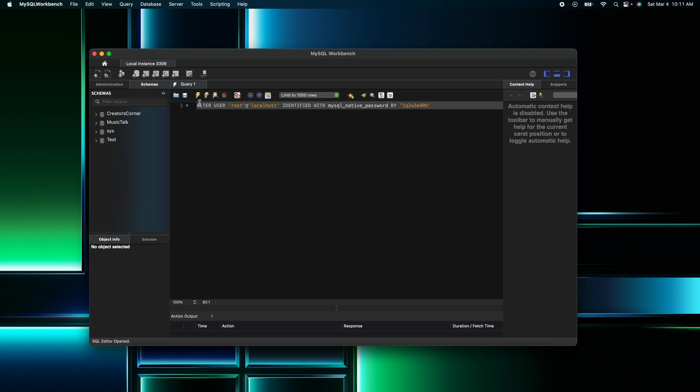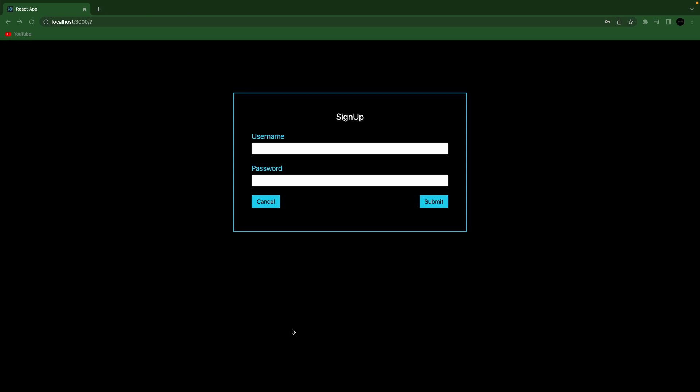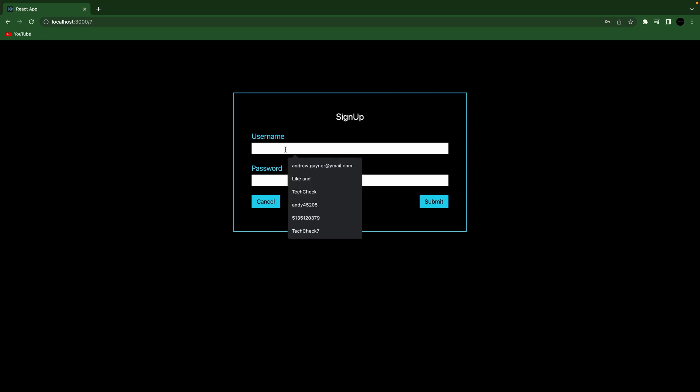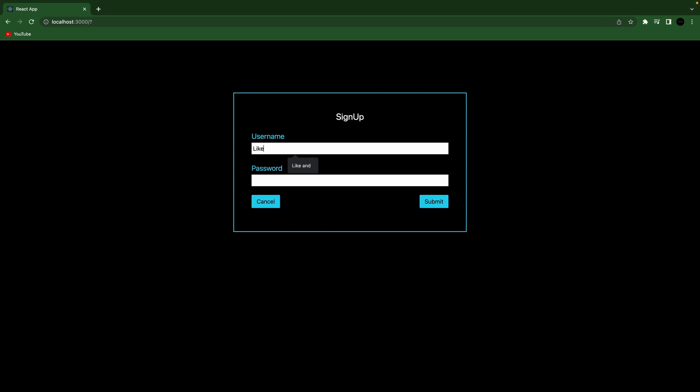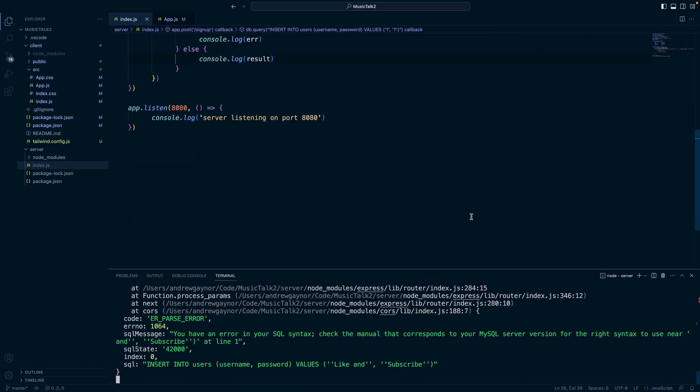And then run that query. That was run successfully. Now if I do this again, hit submit. If we look back, okay there's a parse error but it looks like we are connected. Yeah, just an error with the syntax.